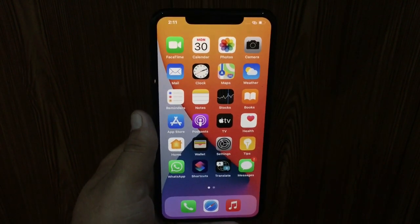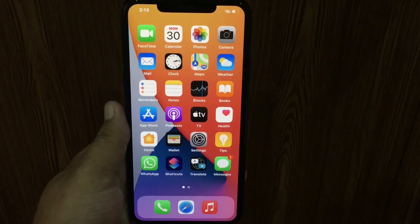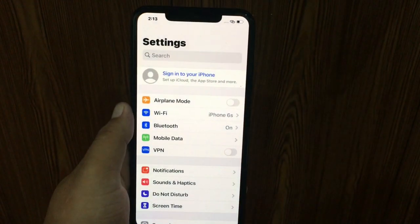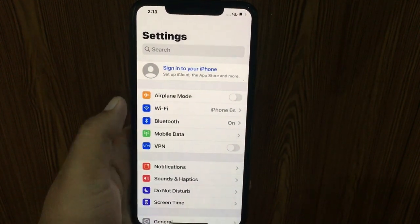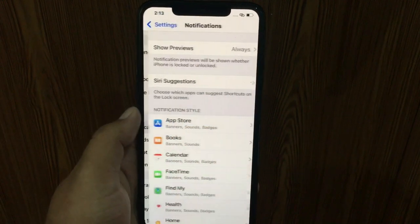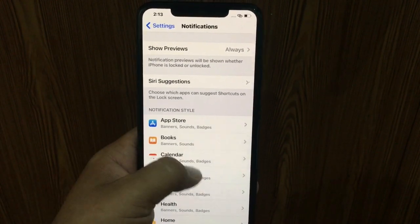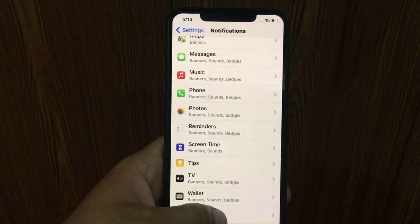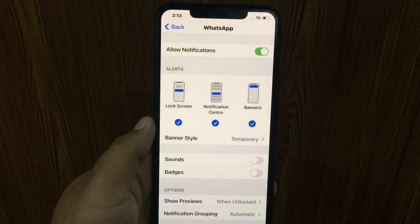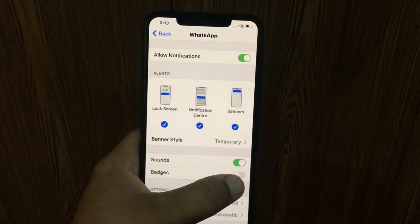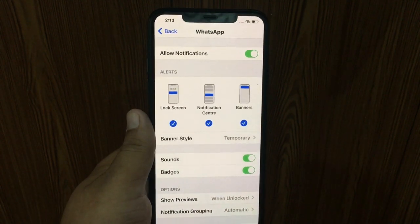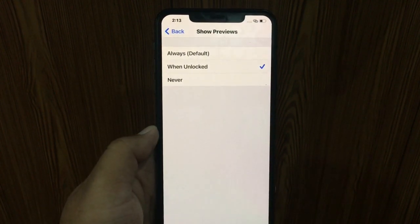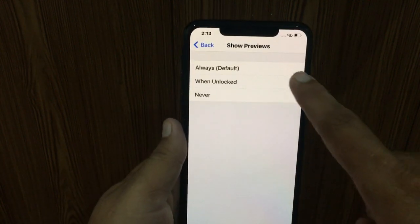If this method doesn't work on your iPhone, try the next method. Open the Settings app on your iPhone, go to Notifications, scroll down to find WhatsApp and tap on it. Make sure that Sound is on under WhatsApp. Now go to Show Previews and select Always.